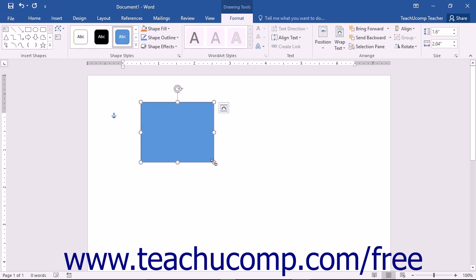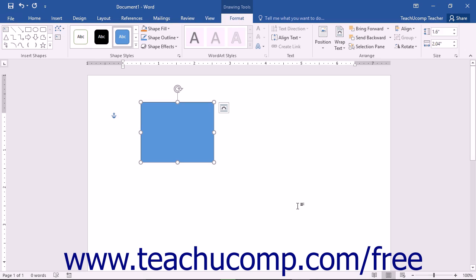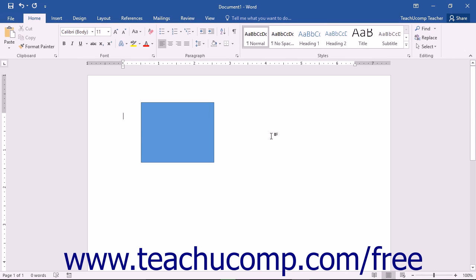You will see contextual tabs appear, for example, when you have either a picture, table, diagram, drawing, or chart selected within your document. The groups that then appear on these contextual tabs will be directly related to the type of object selected. You can make the contextual tabs disappear by clicking away from the selected object within the document.